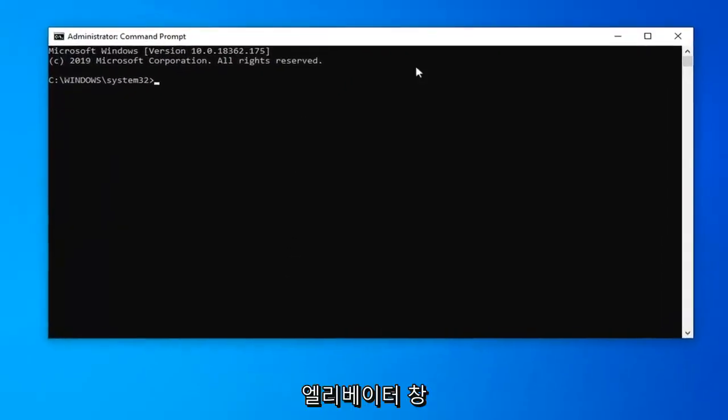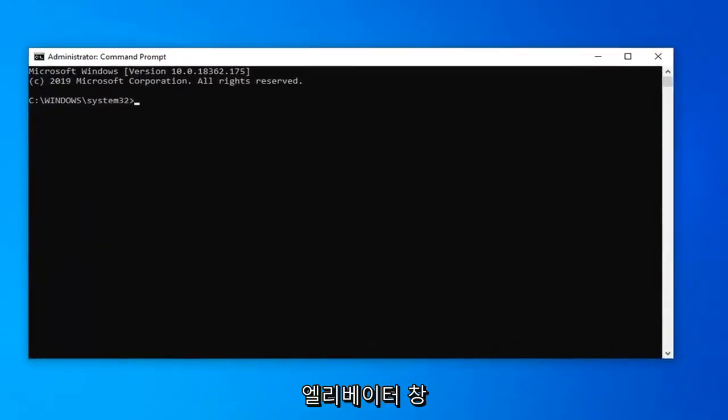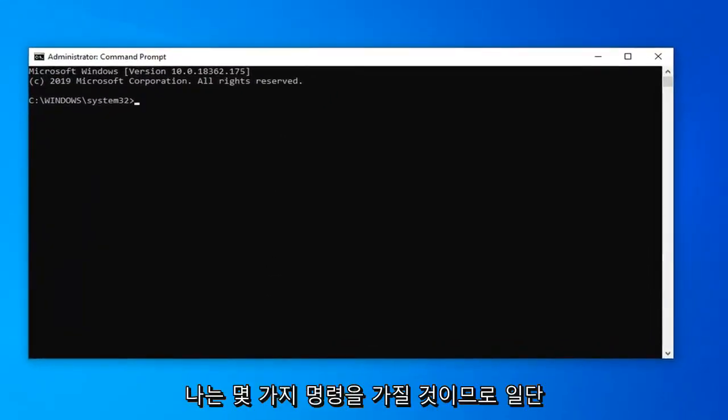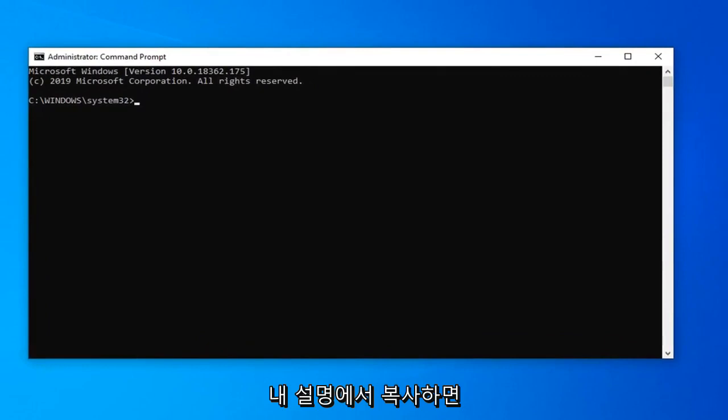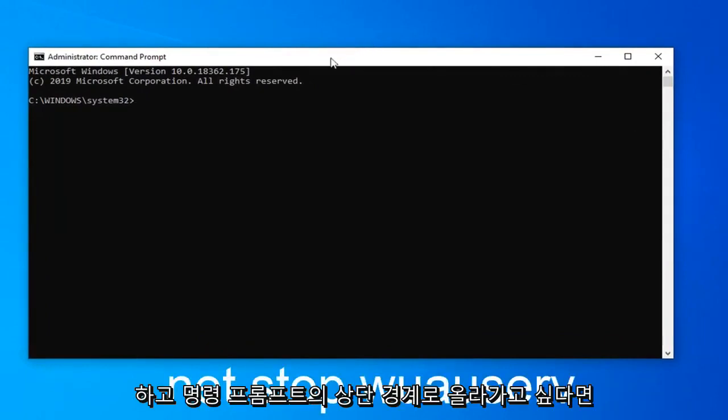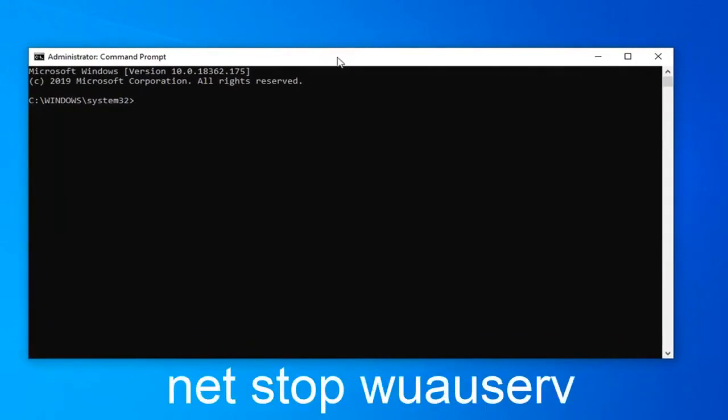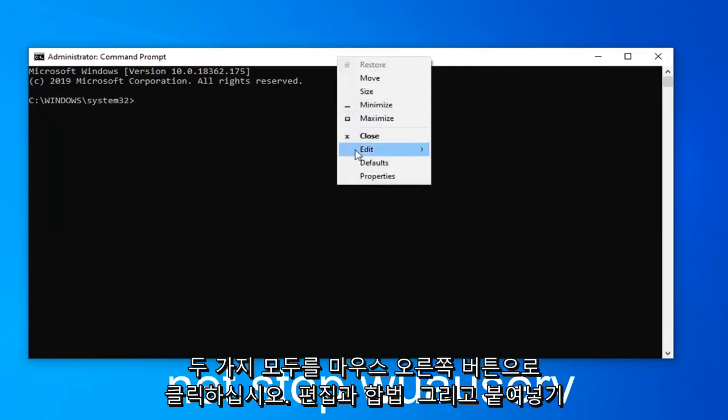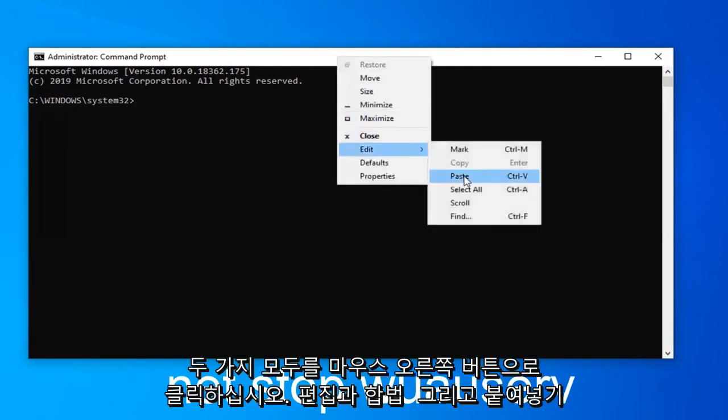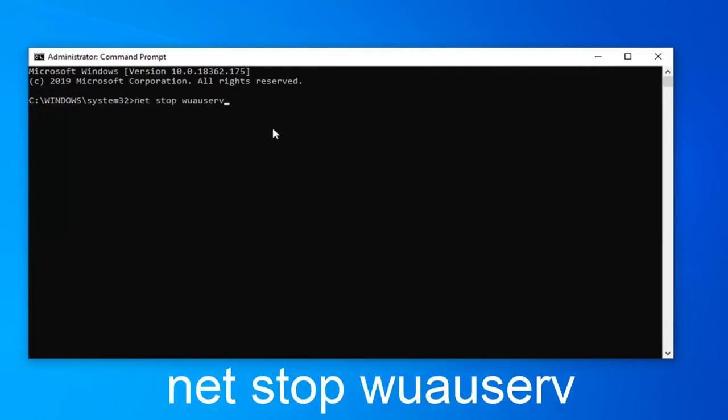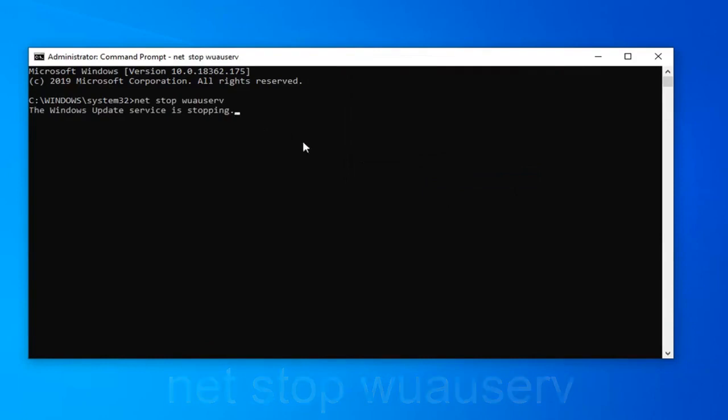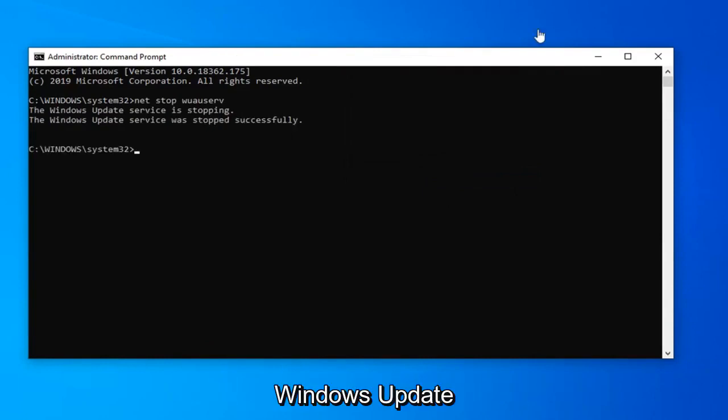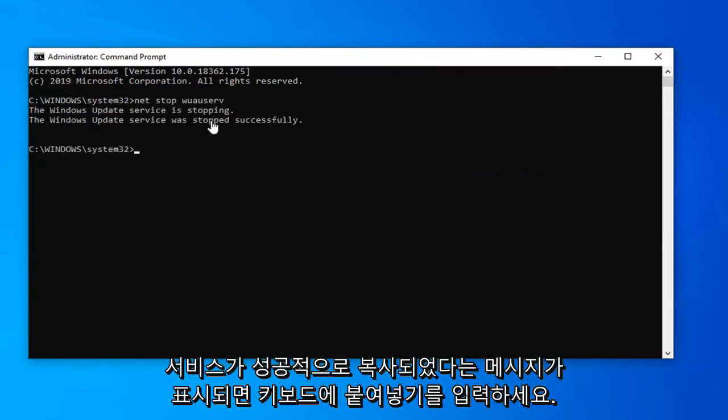Now in this elevated command line window, I have a couple commands I want you to copy from my description. The first one starts with net stop. Go to the top bar of the command prompt, right click on it, left click on edit, and then left click on paste to paste it in. Hit enter on your keyboard.